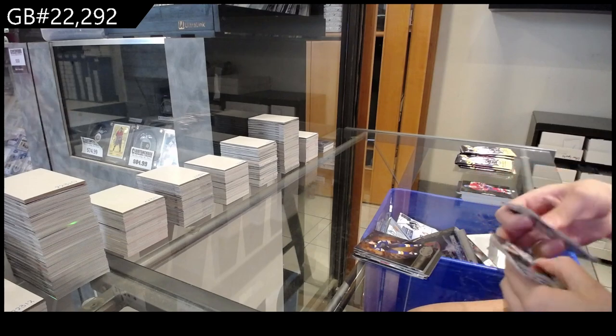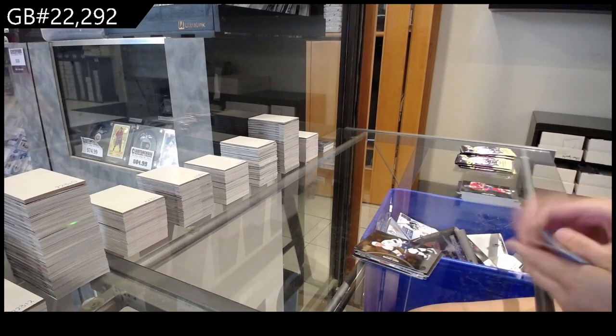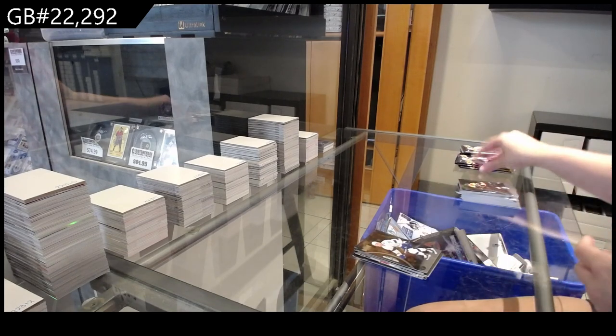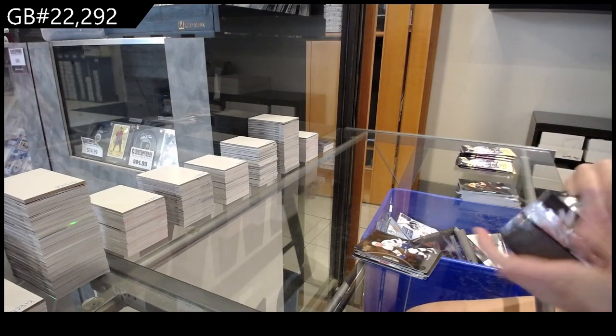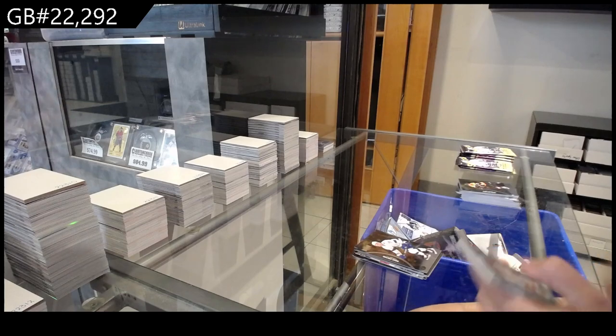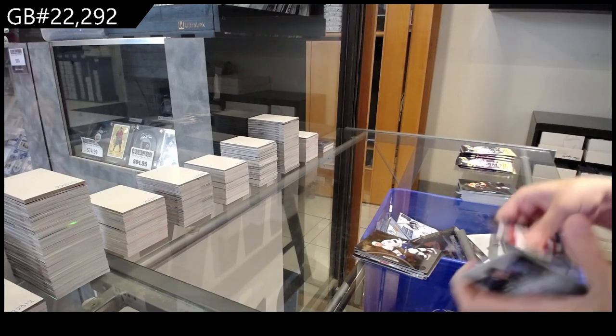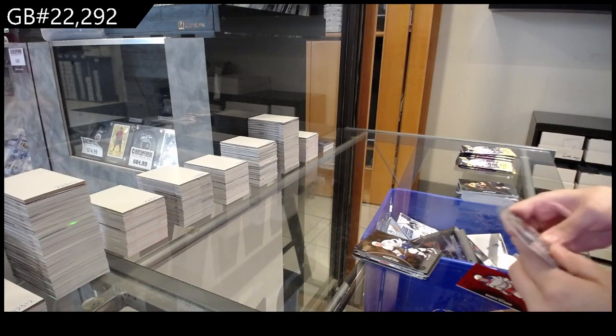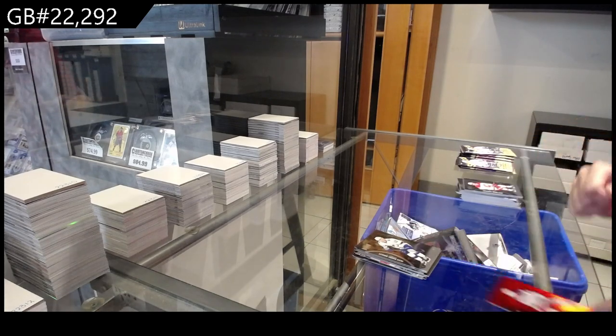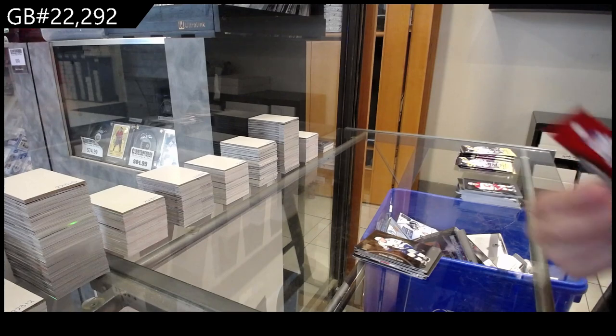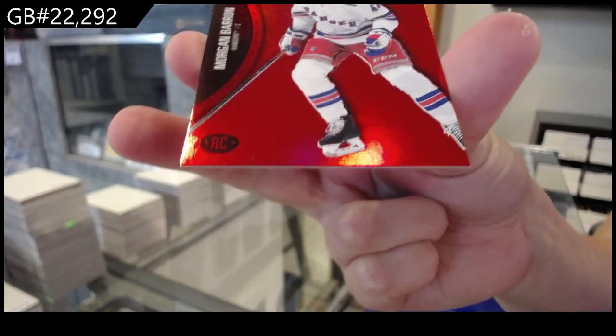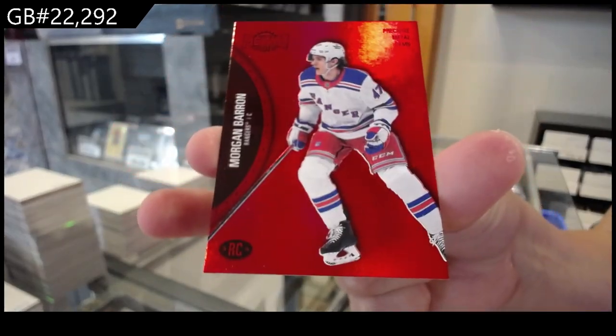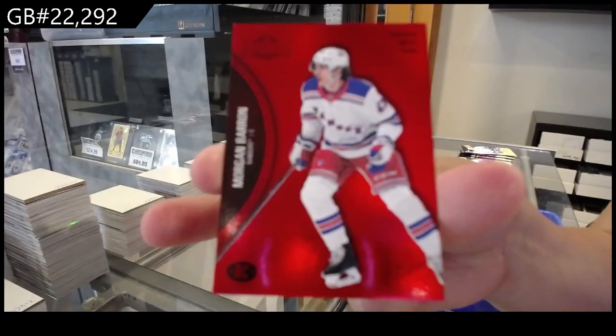Metal Universe for St. Louis of Jake Neighbours, Rookie for Tampa of Ross Colton. Rookie for Tampa of Barre-Boulet and a PMG Red numbered to 100 for the Rangers of Morgan Barron.